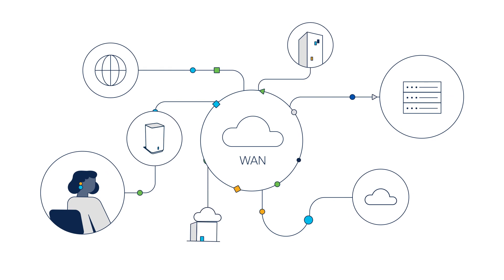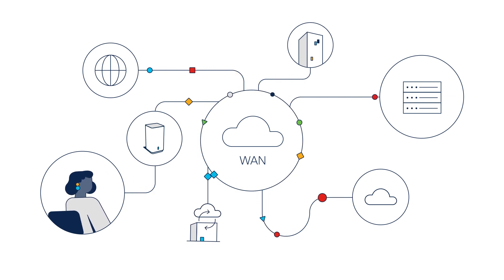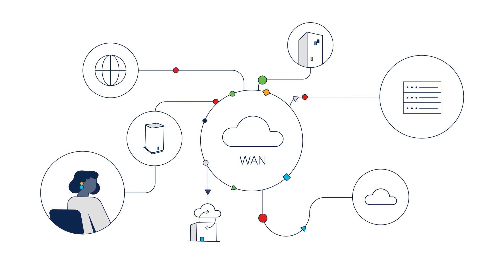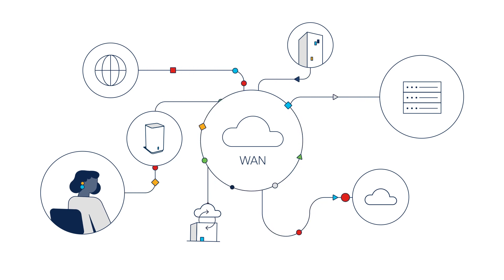As connections evolve and multiply, they demand more from the network, increasing fragmentation and security risks.